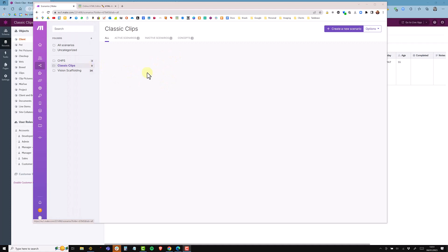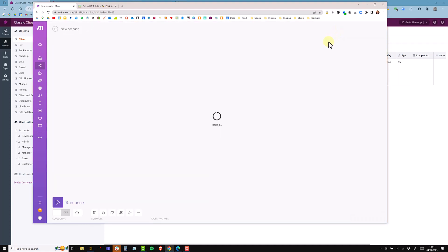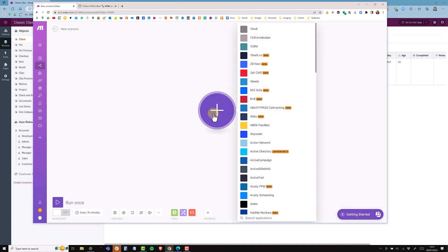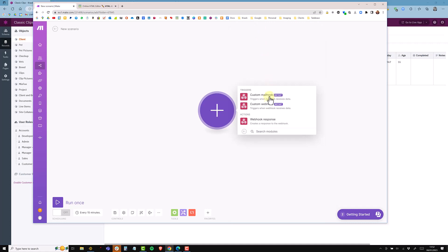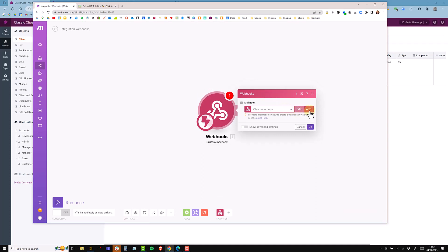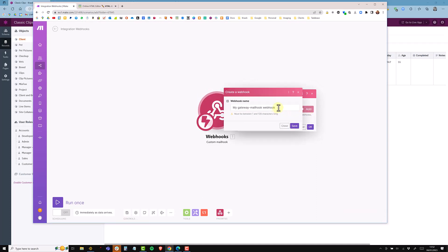I'm signed into Make and I'm in my Classic Clips folder. I don't have any scenarios so I'm going to create this from scratch. The first thing I'm going to do is create a webhook. The webhook comes in two types: there's a mail hook and a JavaScript version. I'm going to use the mail hook and send an email to trigger this.